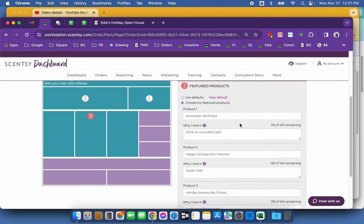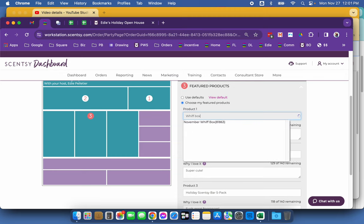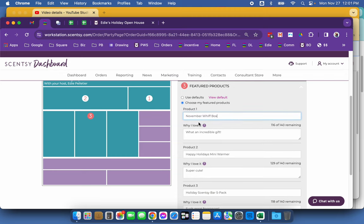And then the very important part is featuring these products. So what's in the video? I have my November WIFT box. So if I just type WIFT box, it will give me the options of what there is under WIFT box.